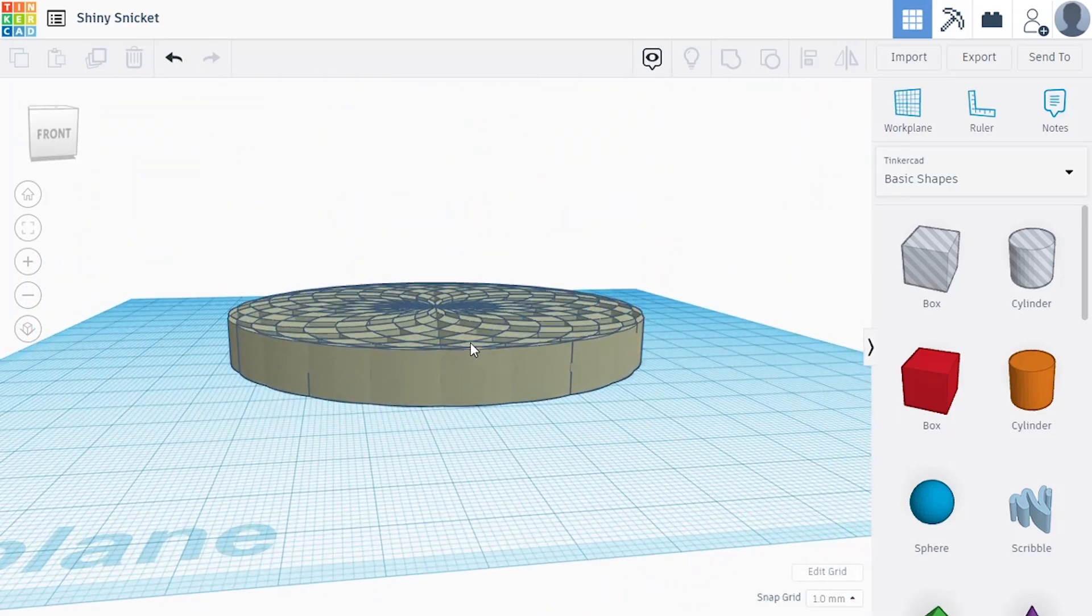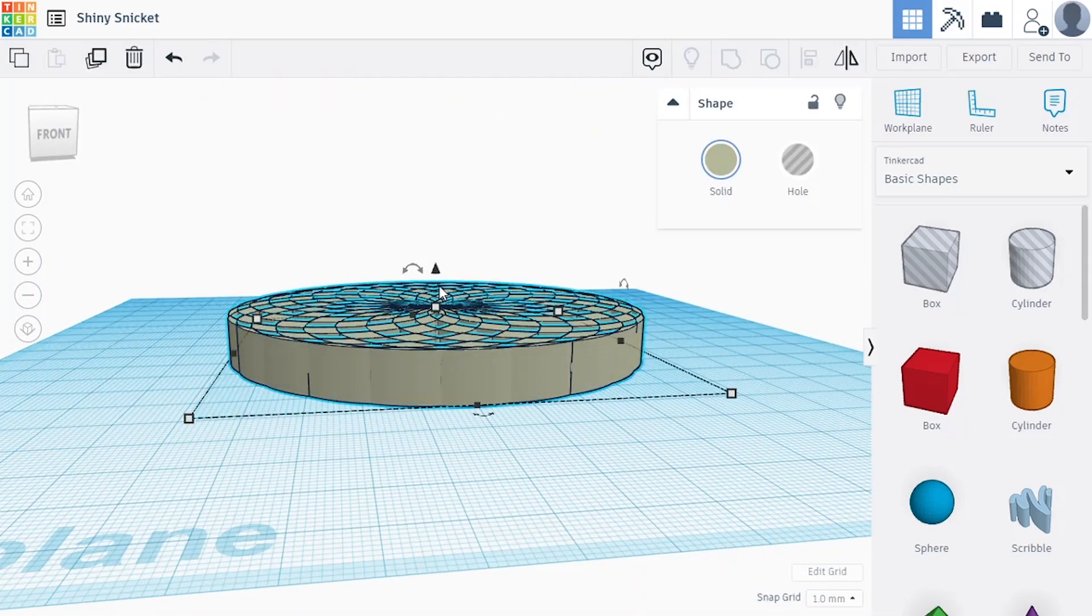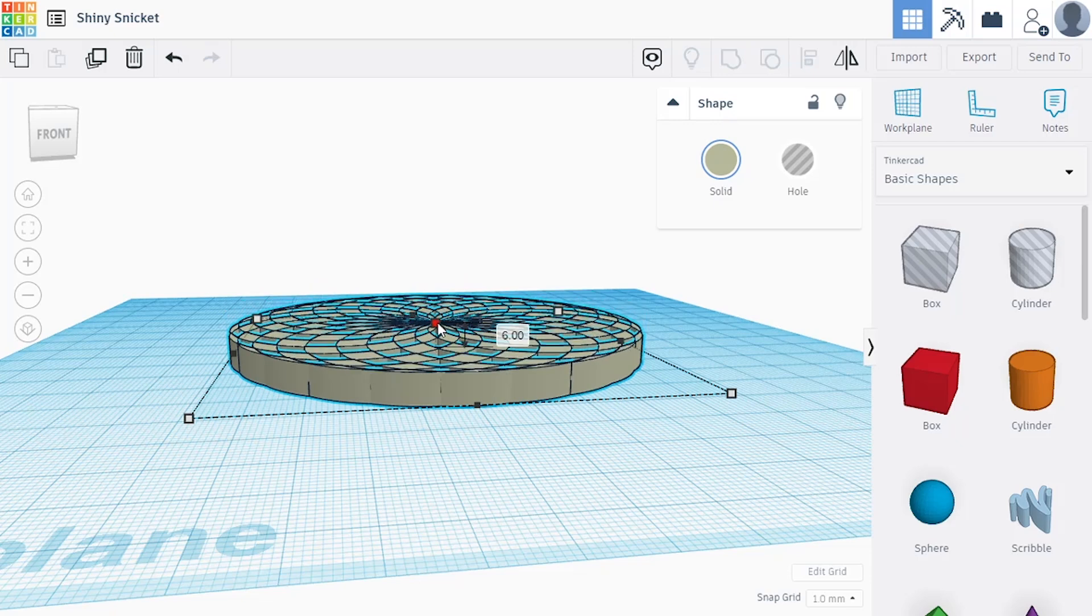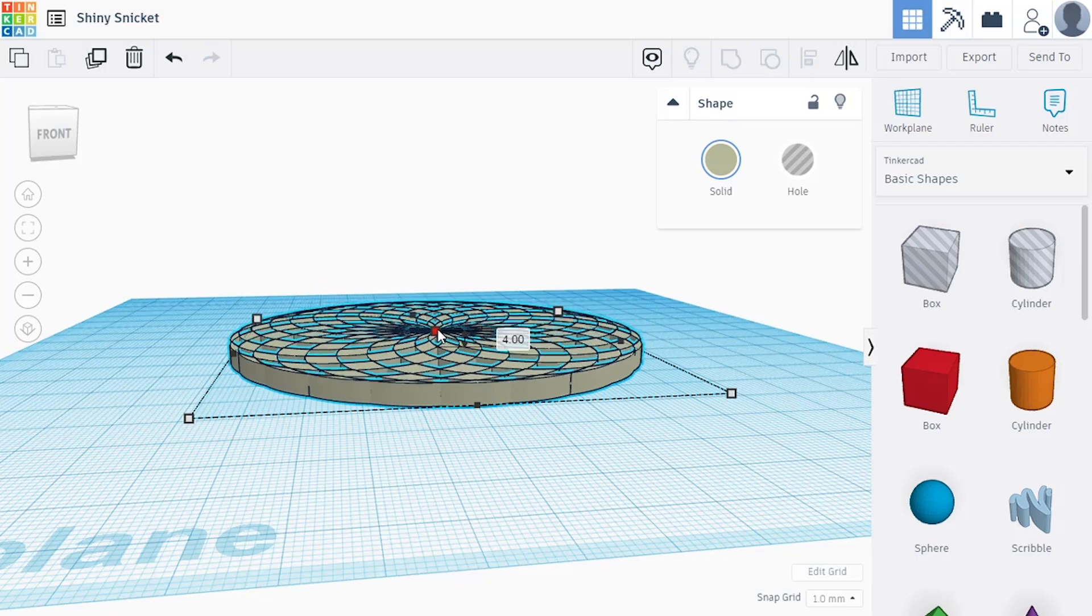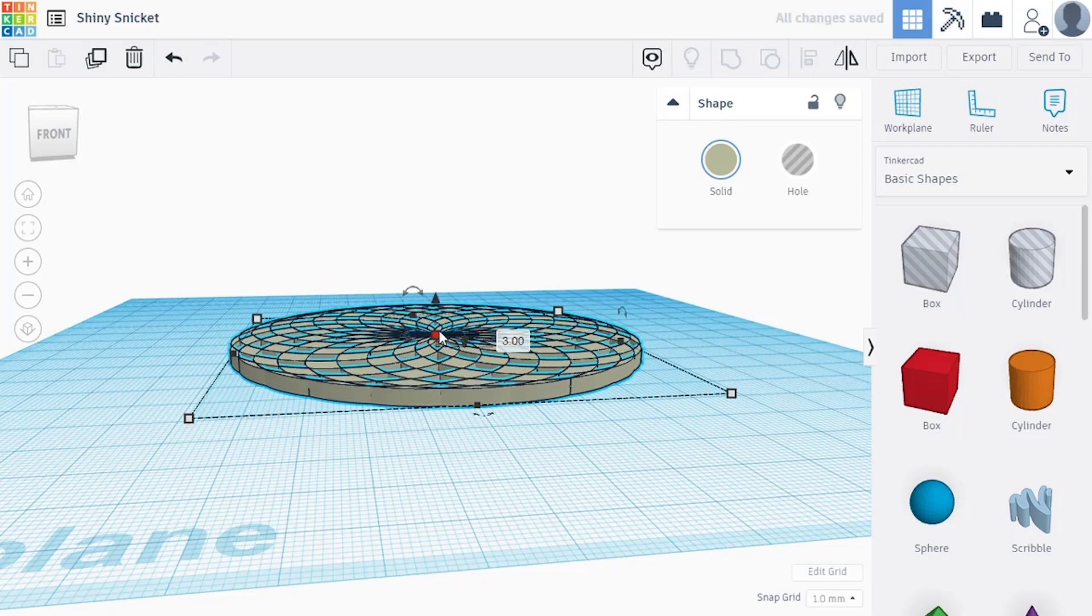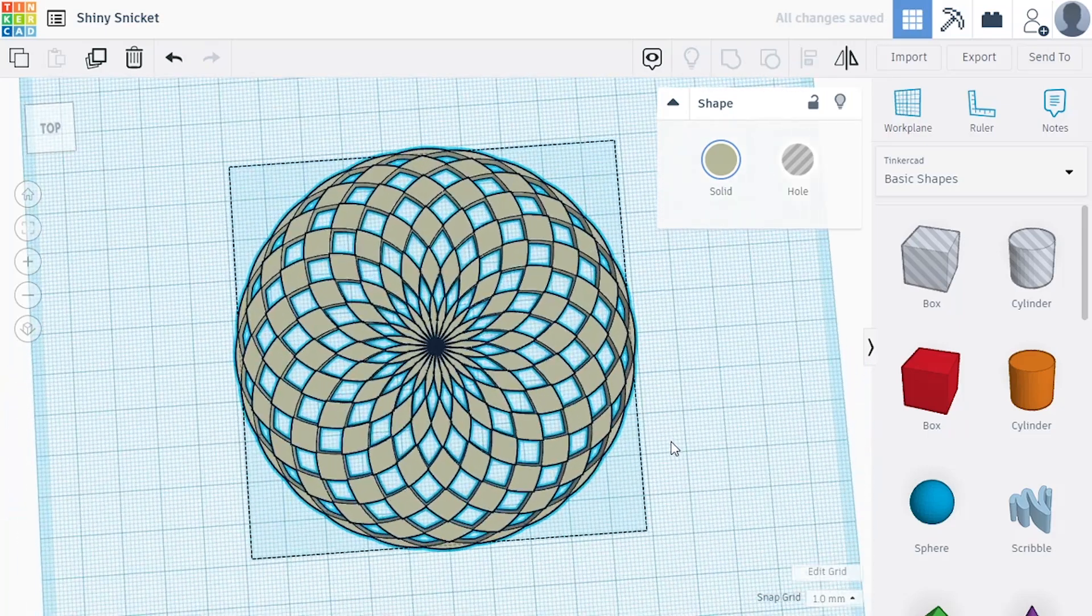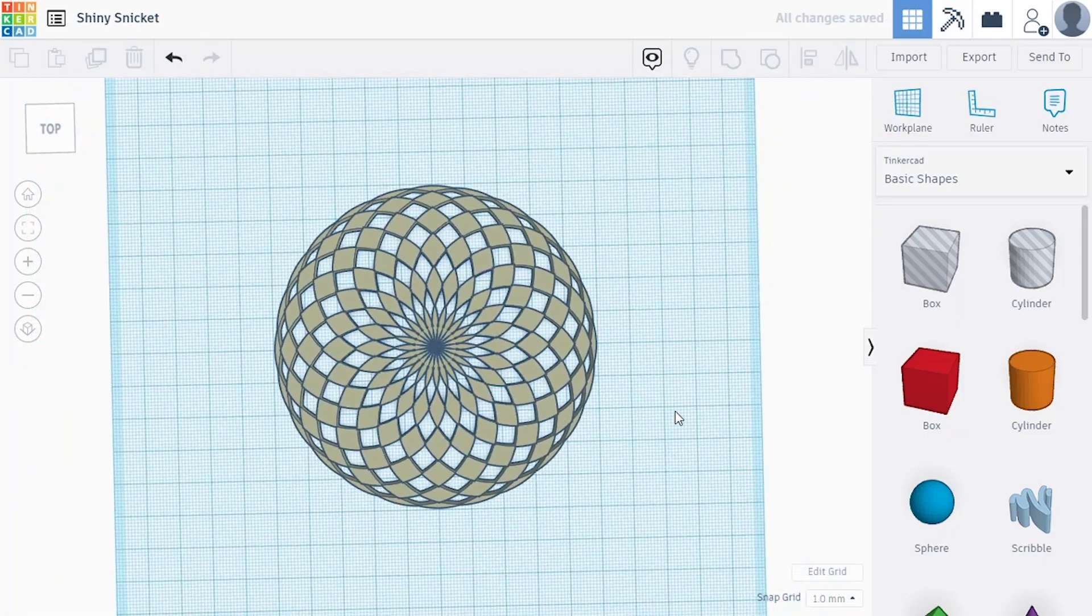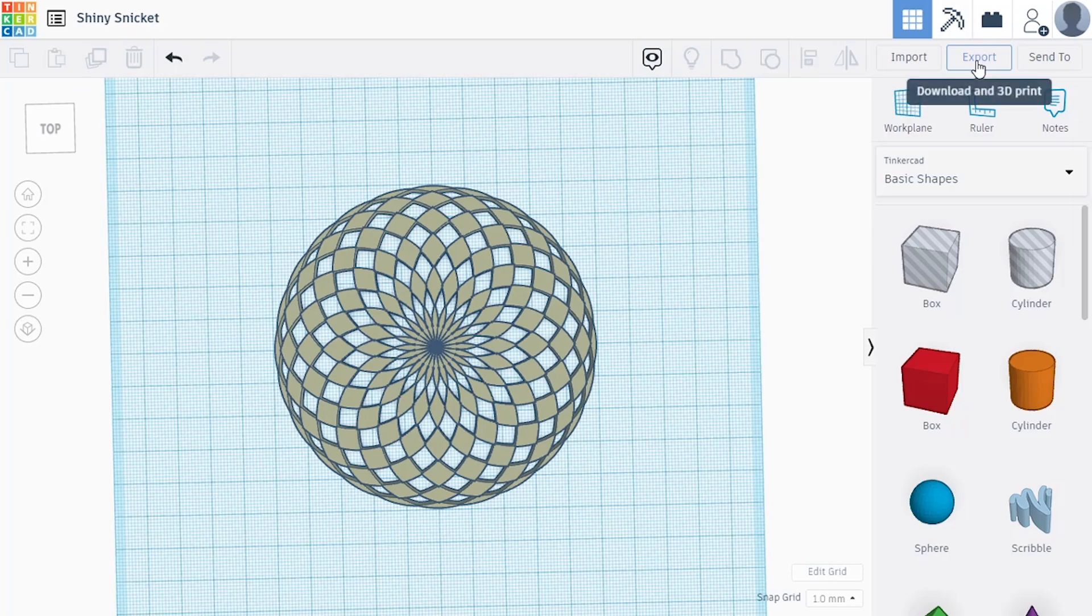So I'm just going to shorten this down a little bit, maybe more like 4 millimeters thick. And I'm going to put this in Cura and see how it prints.